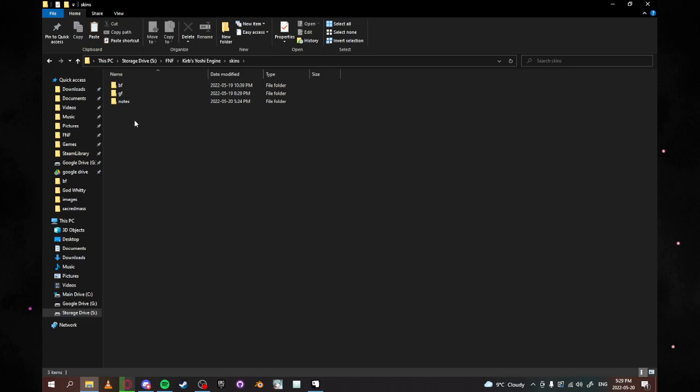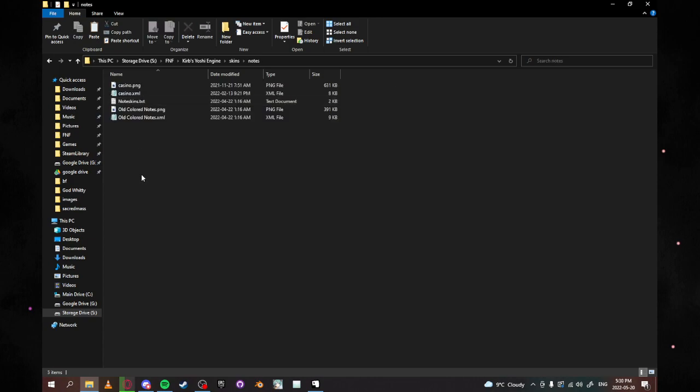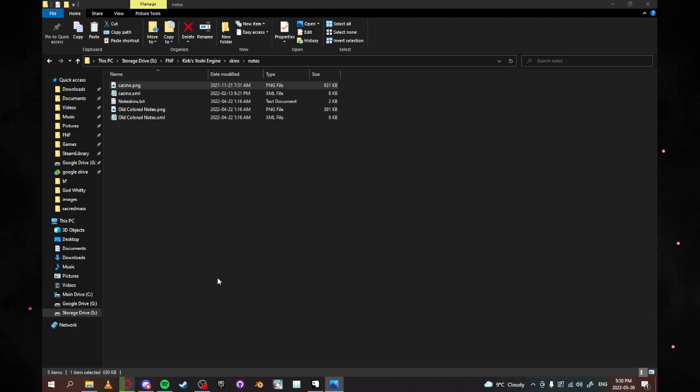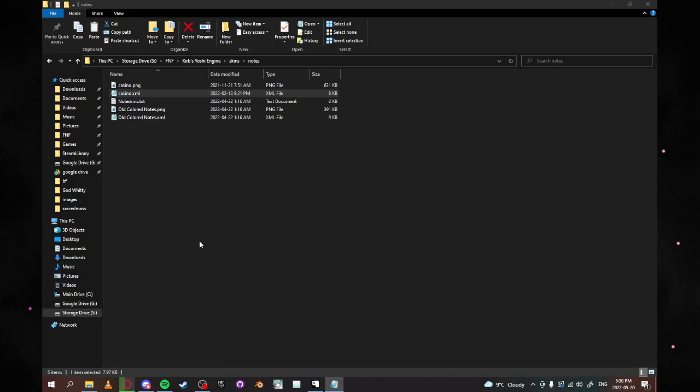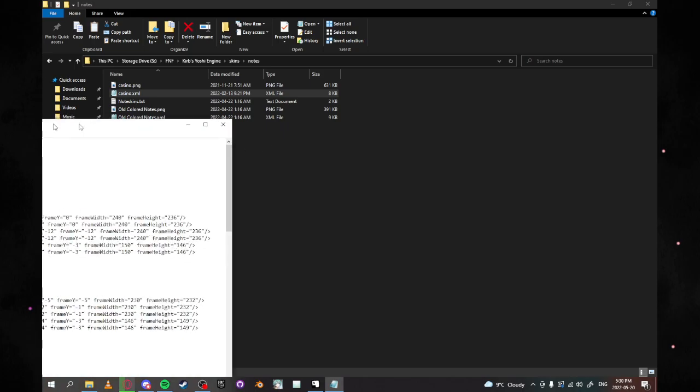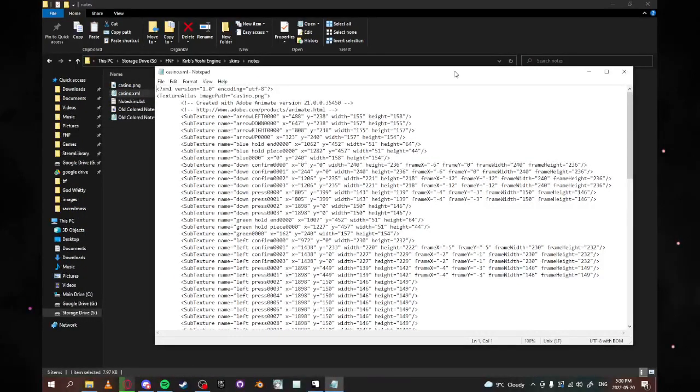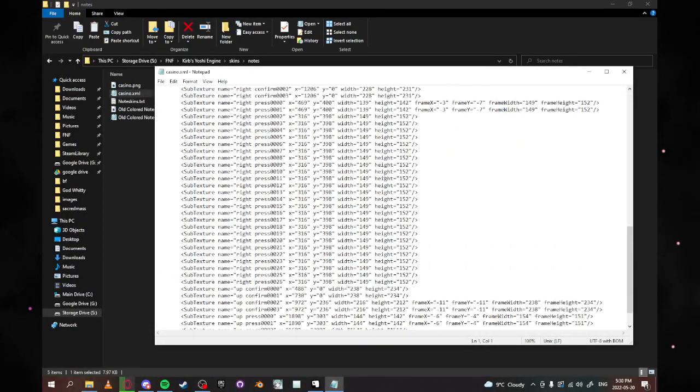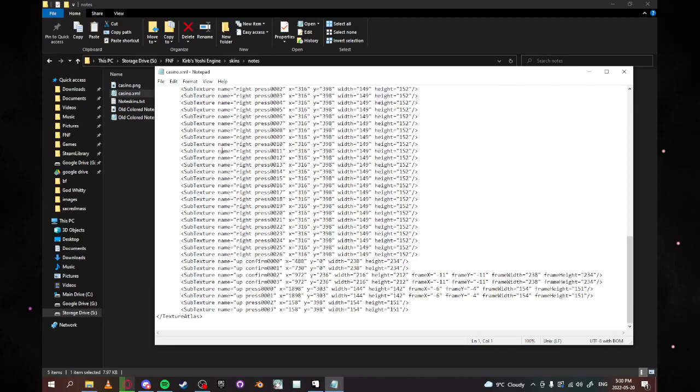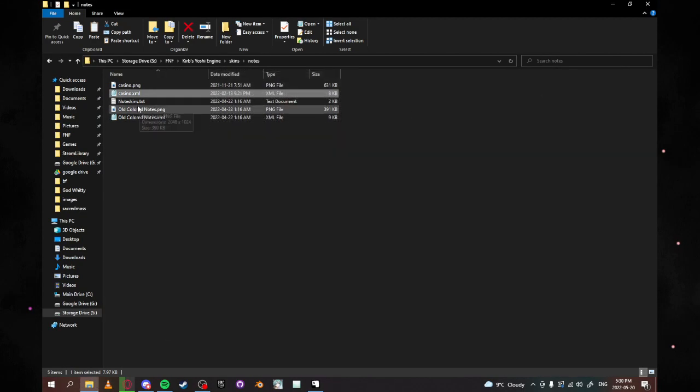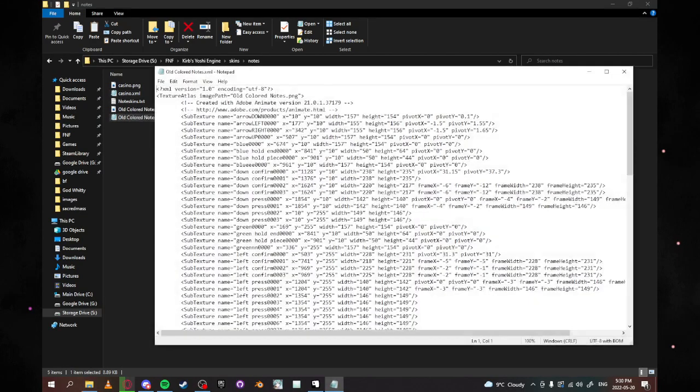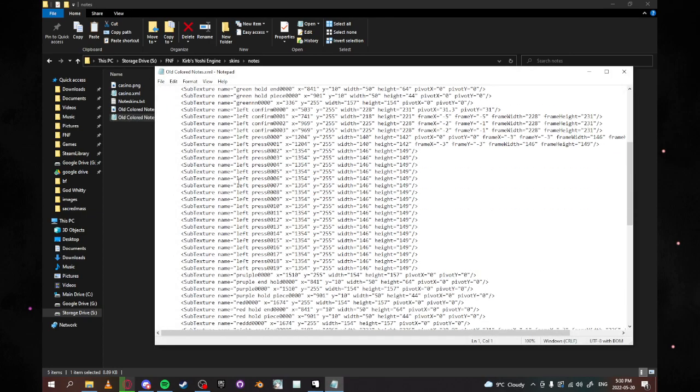Basically, what you're going to want to do is go into the skins folder. We're going to start off with the notes since they're a little bit easier to do. All that you want to do is click on the notes. And as you can see here, there's no folders. It's only the PNG and the XML for whatever note you want. When you do this, you're going to want to make sure that you have these names for your notes. Otherwise, it's not going to work.